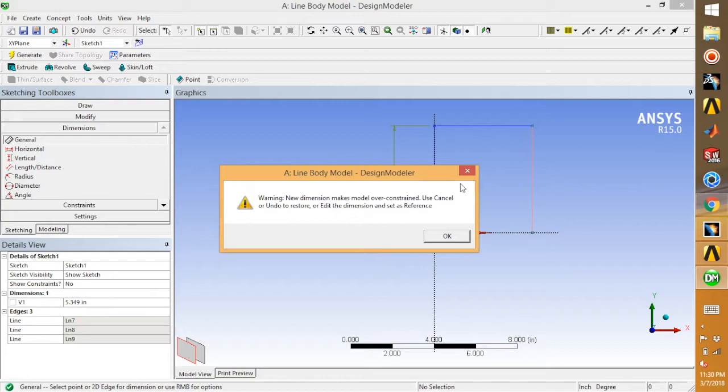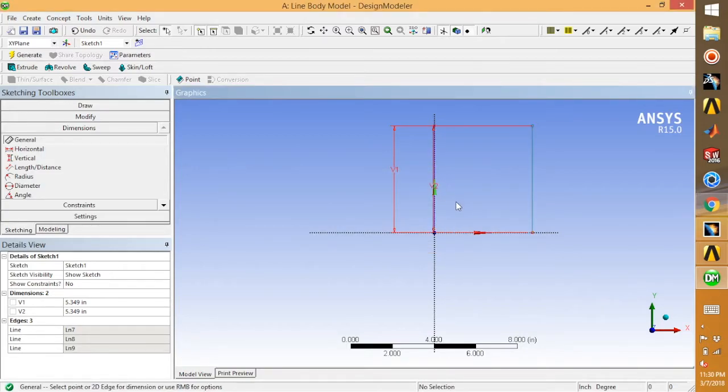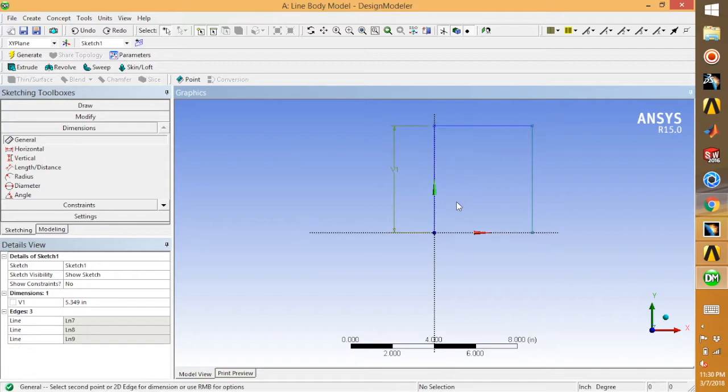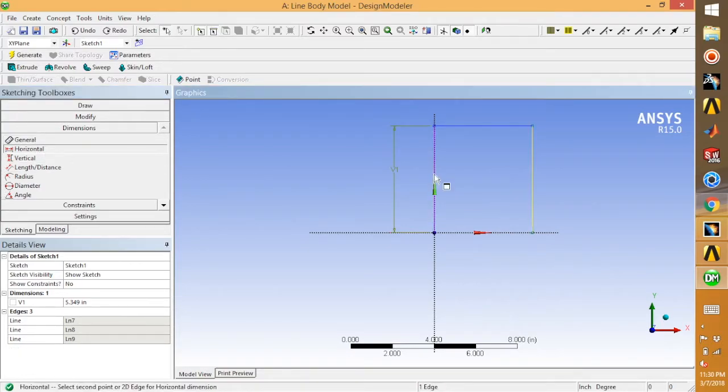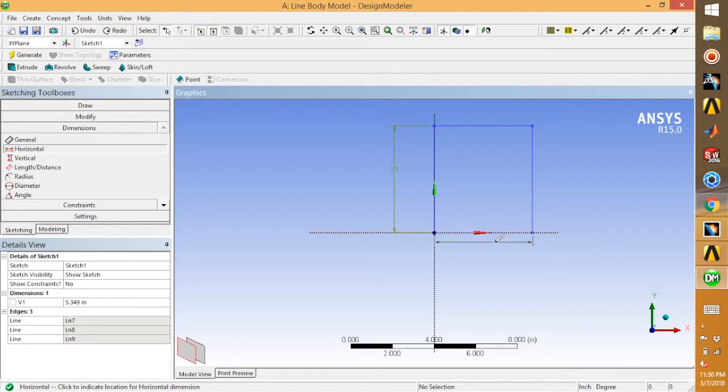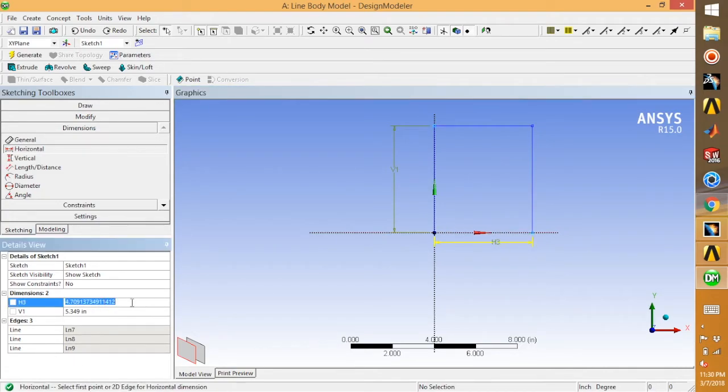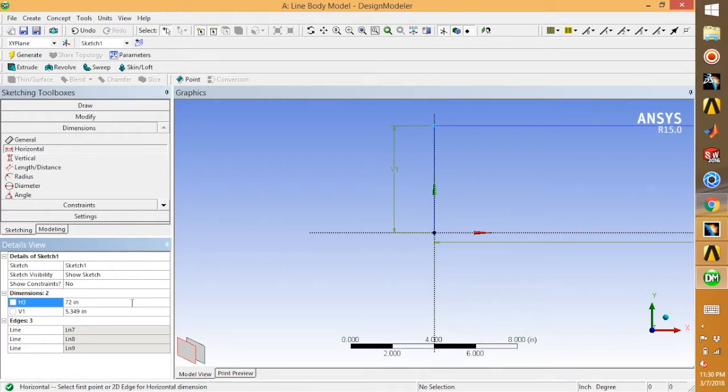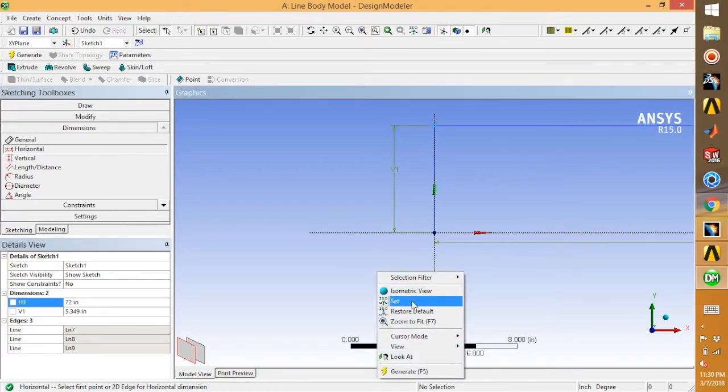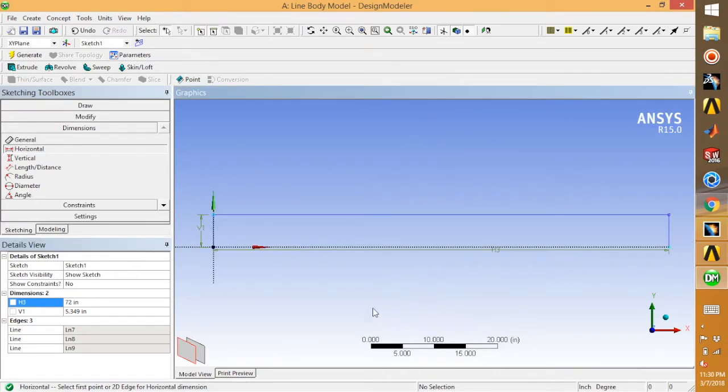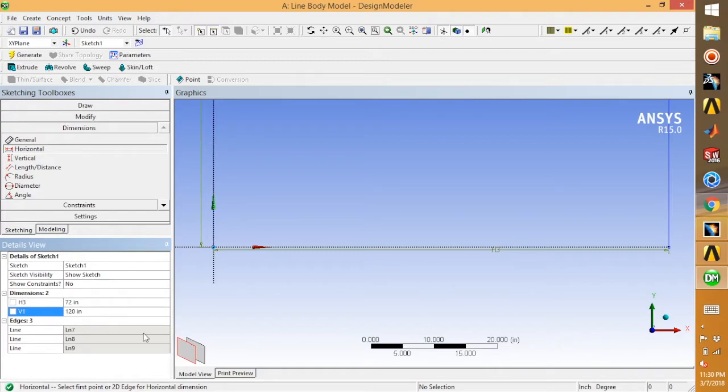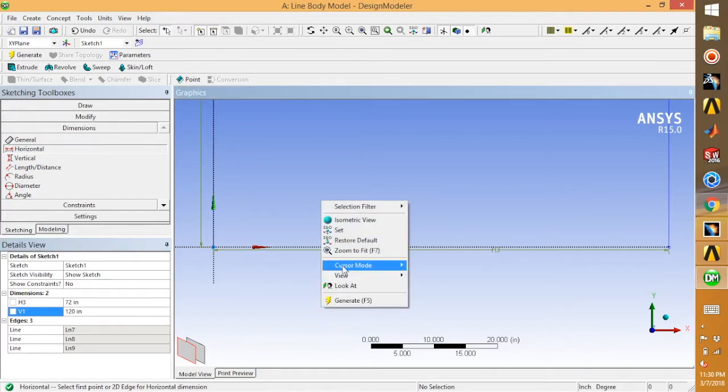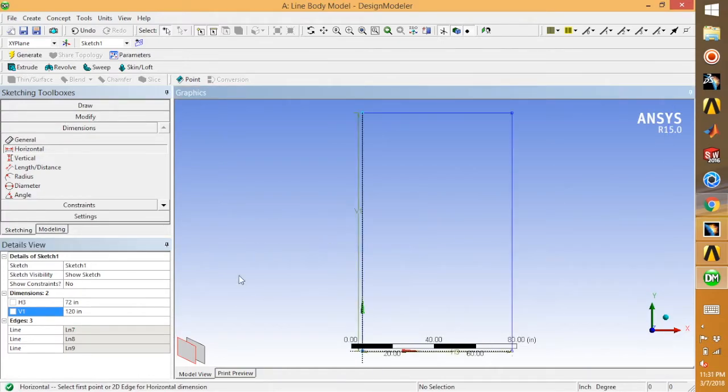Select horizontal between these two—this is 72. This one is 120, and this one is 120. Right click and zoom to fit. Once your sketch is done, go for modeling.